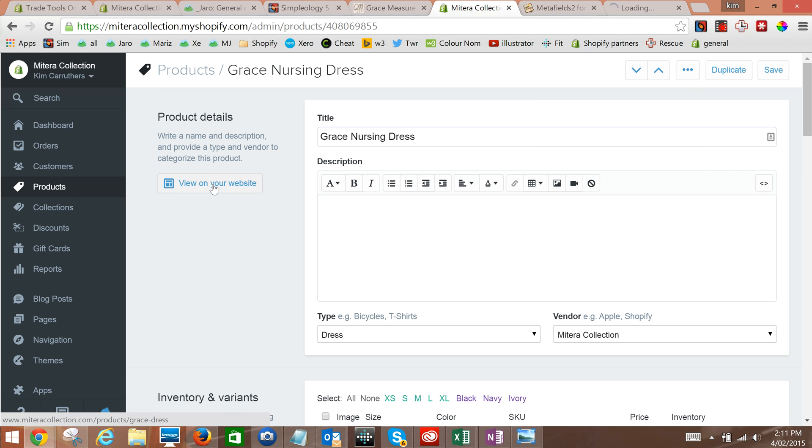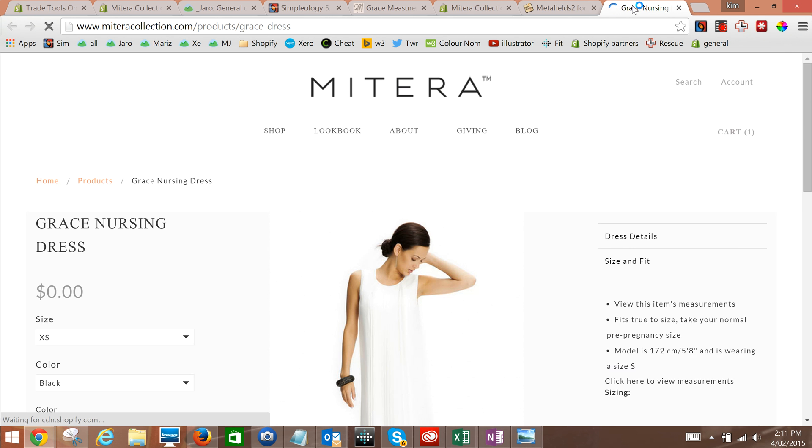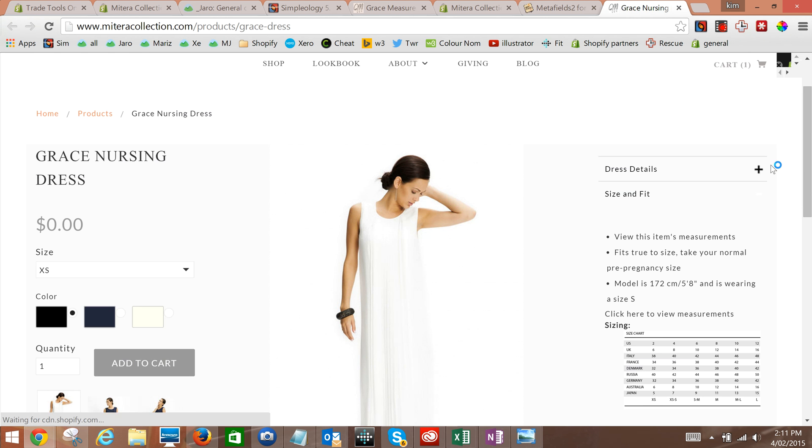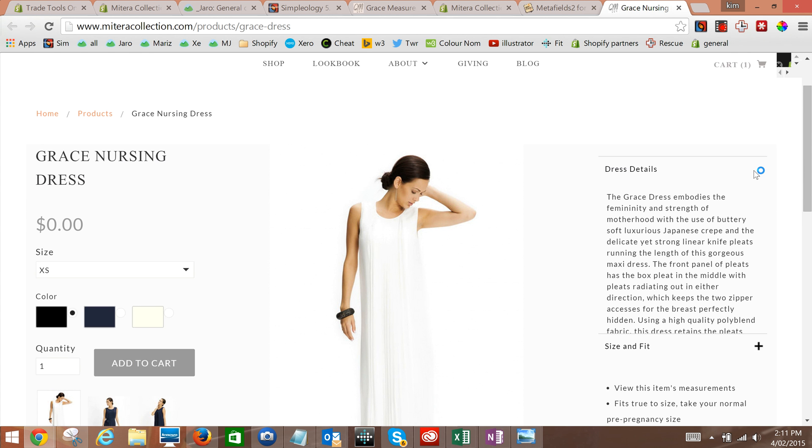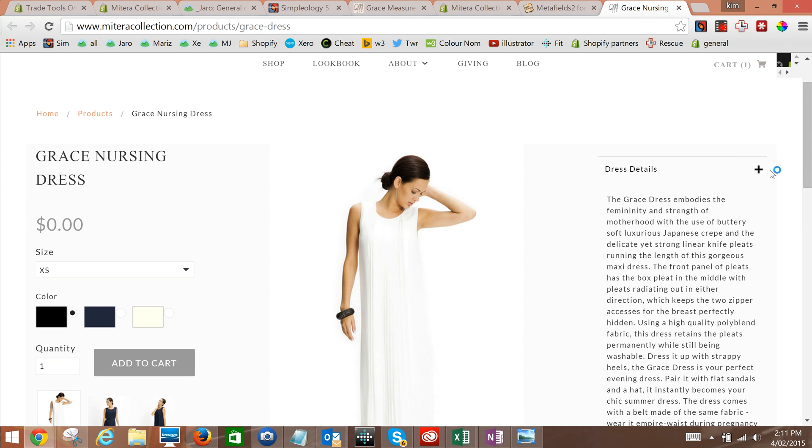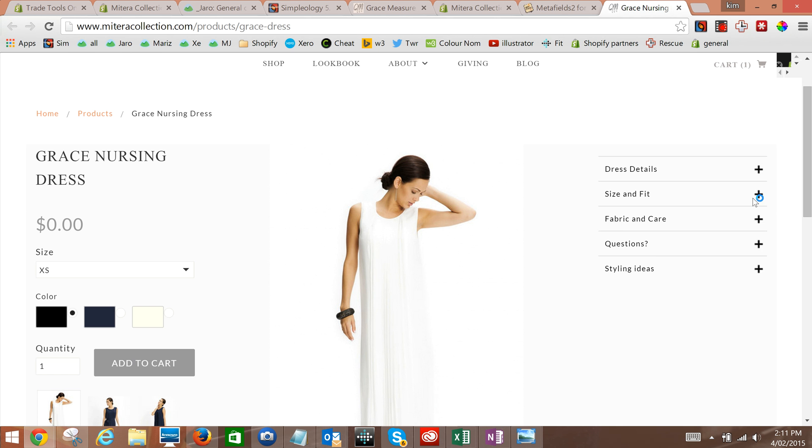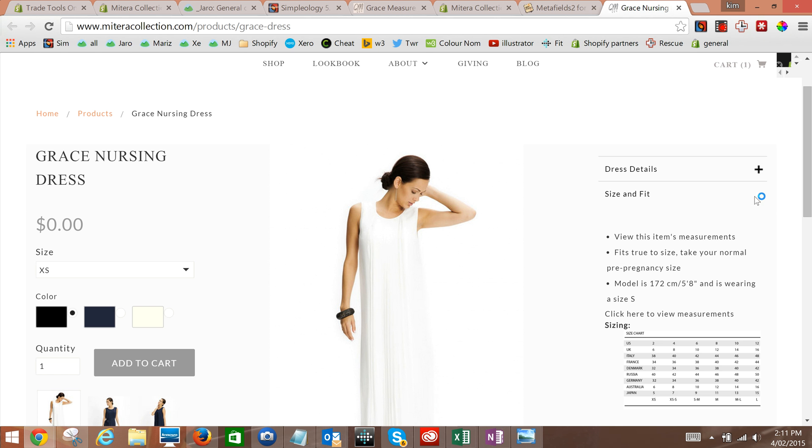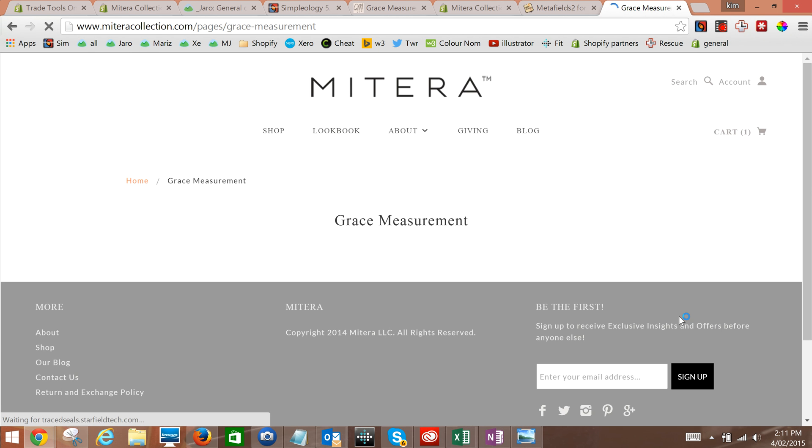Here it comes, Grace Nursing Dress, and we'll see that under size and fit, click here to view measurements. We'll click on it and those are the Grace Measurements that you can then update.